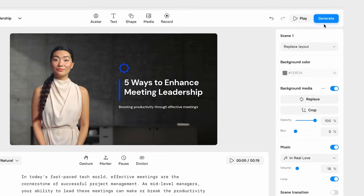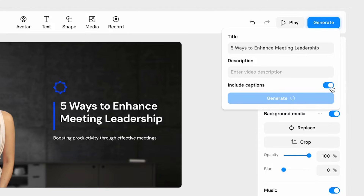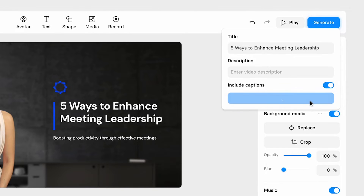And just like that, you've created a compelling video. Hit generate and your video will be ready in just a few minutes. And the best part — when you click generate, you can decide if you want your subtitles in the video or to be downloaded separately. There's no need to create a new file; your script gets converted into a .srt file automatically.